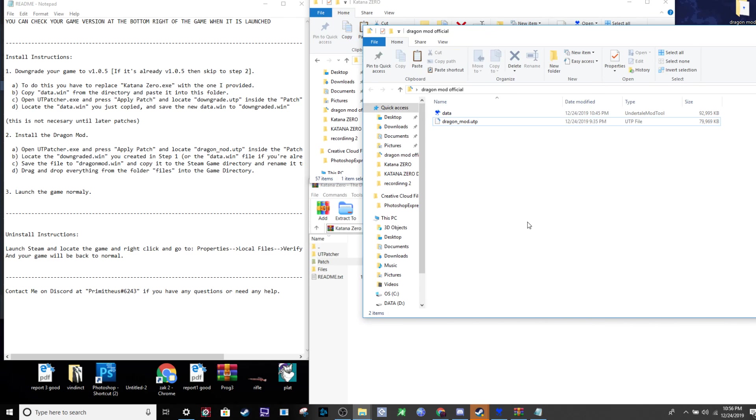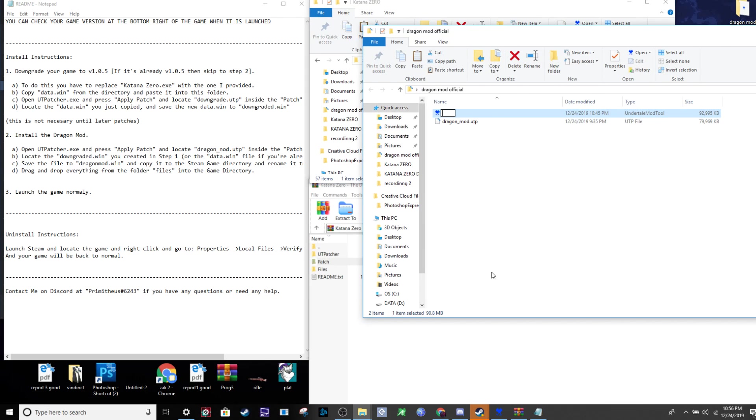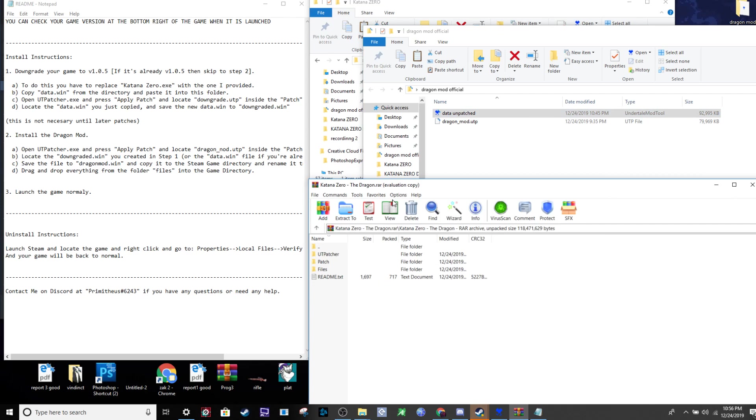Now with the copy made, you don't need to do this next step, but it's good for organization. I'll rename the original data file to data unpatched.